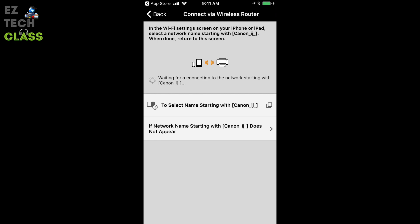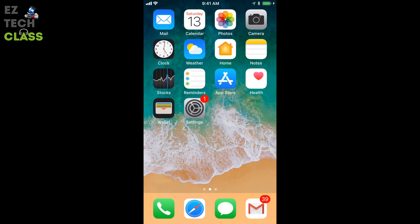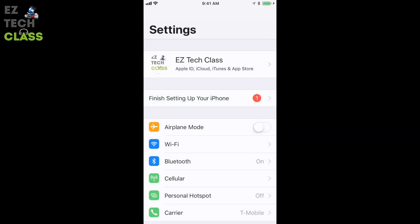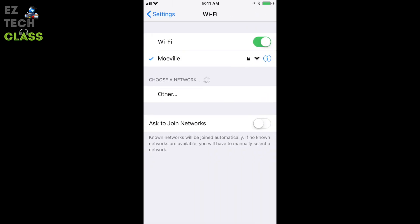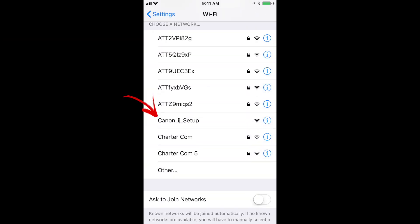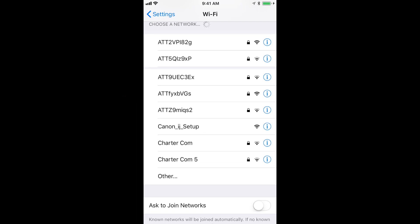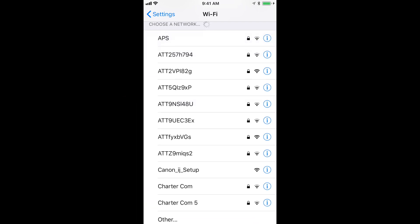So let's go back to the setting on the iPhone. Select settings and under the Wi-Fi you see we are connecting to our home router right now. But we're going to change this setting to connect to internal Wi-Fi network on the printer. And you can see one Wi-Fi starting with Canon underscore iZ underscore setup.